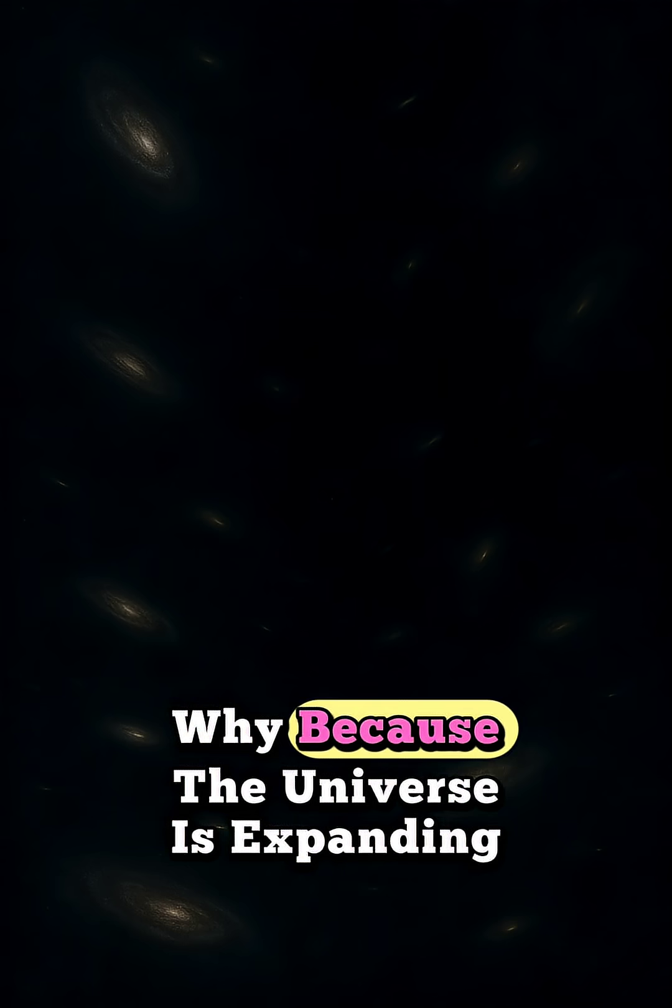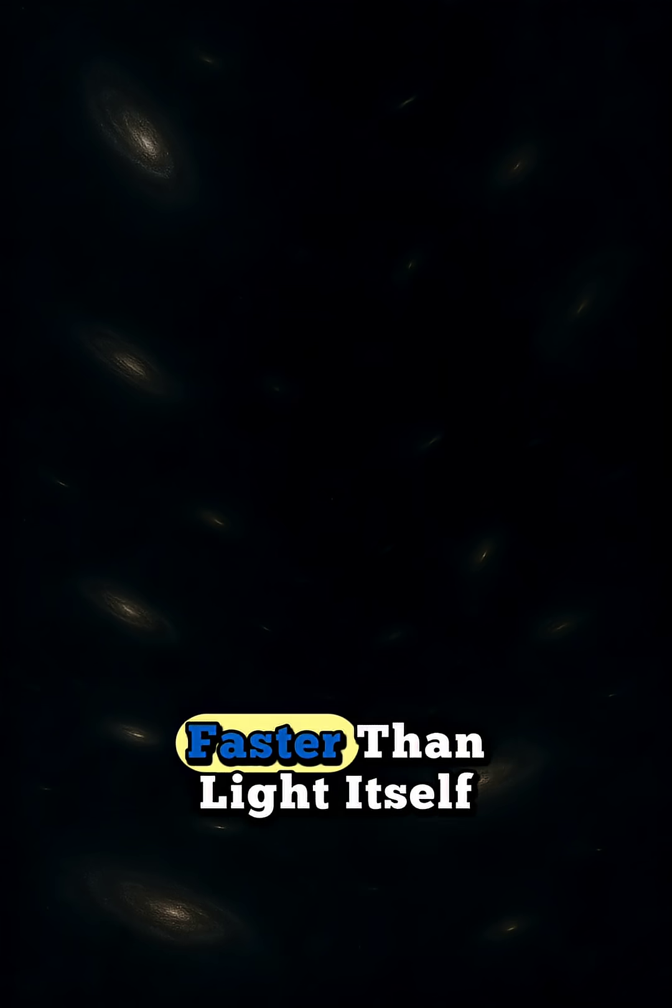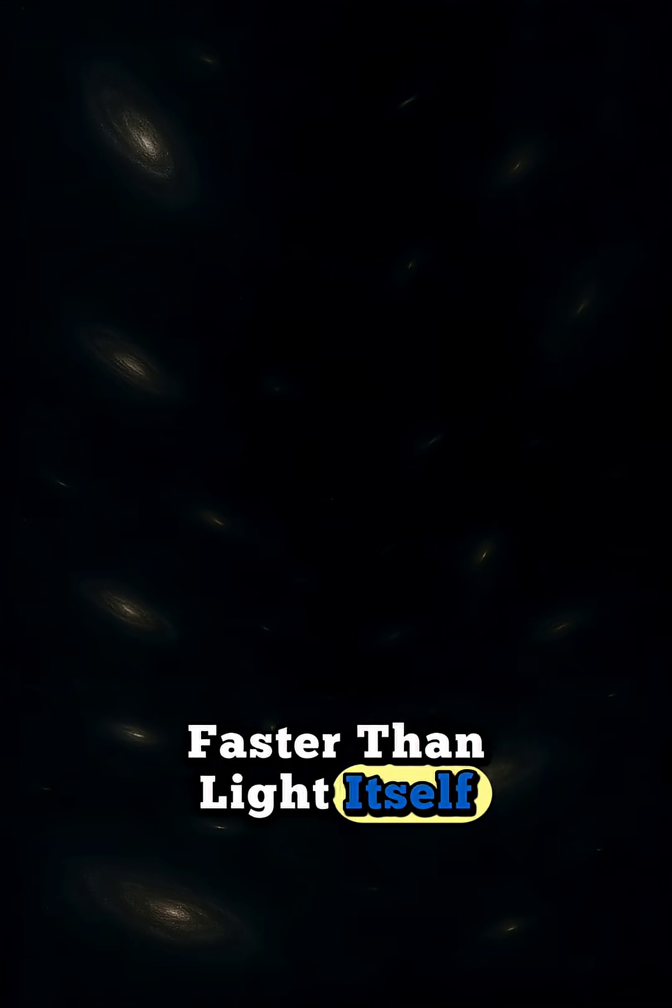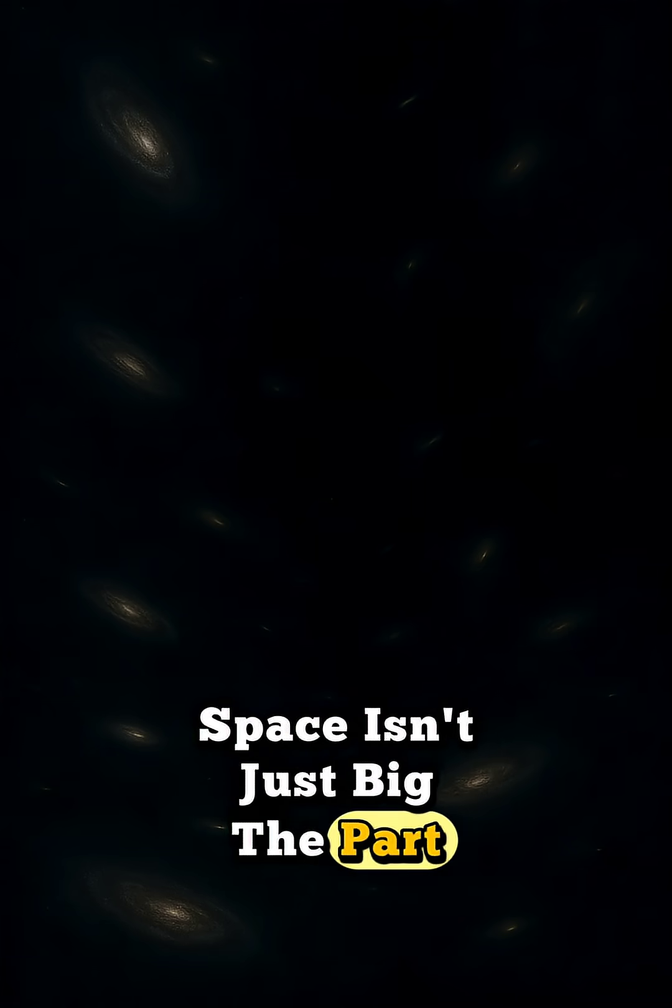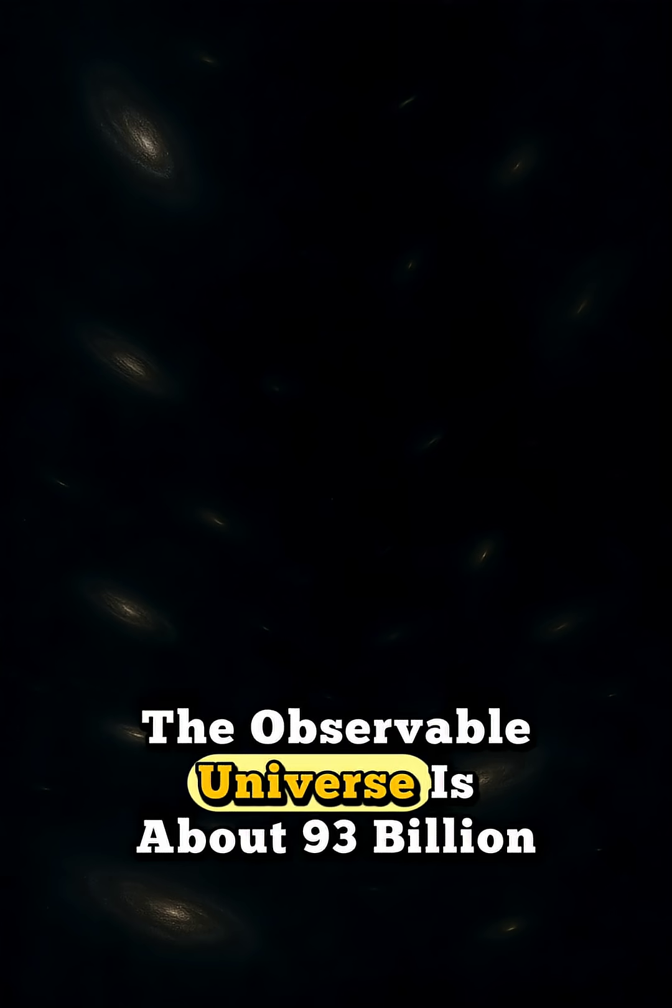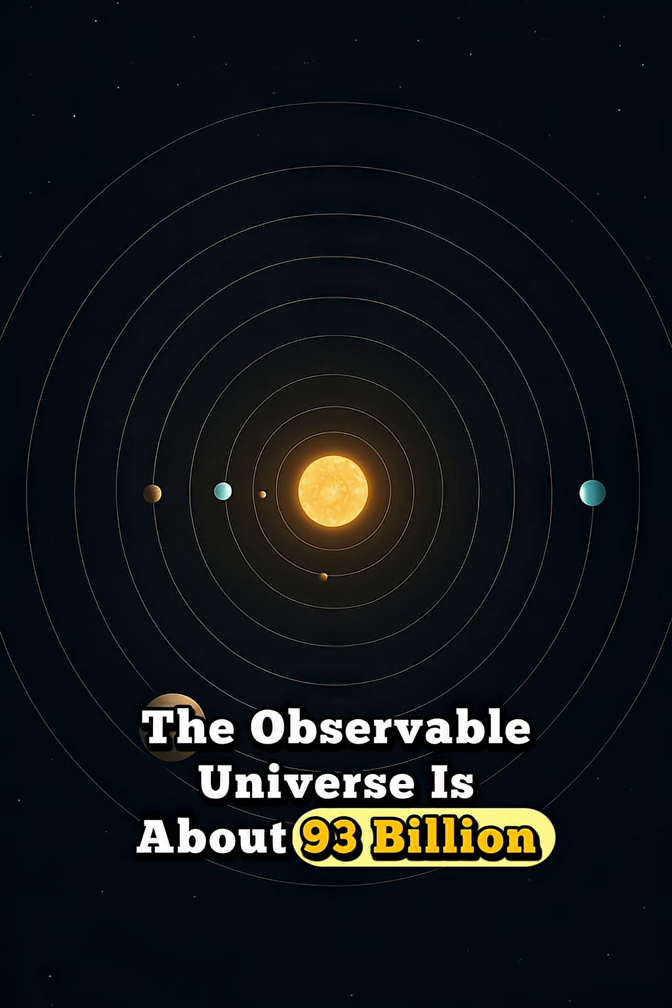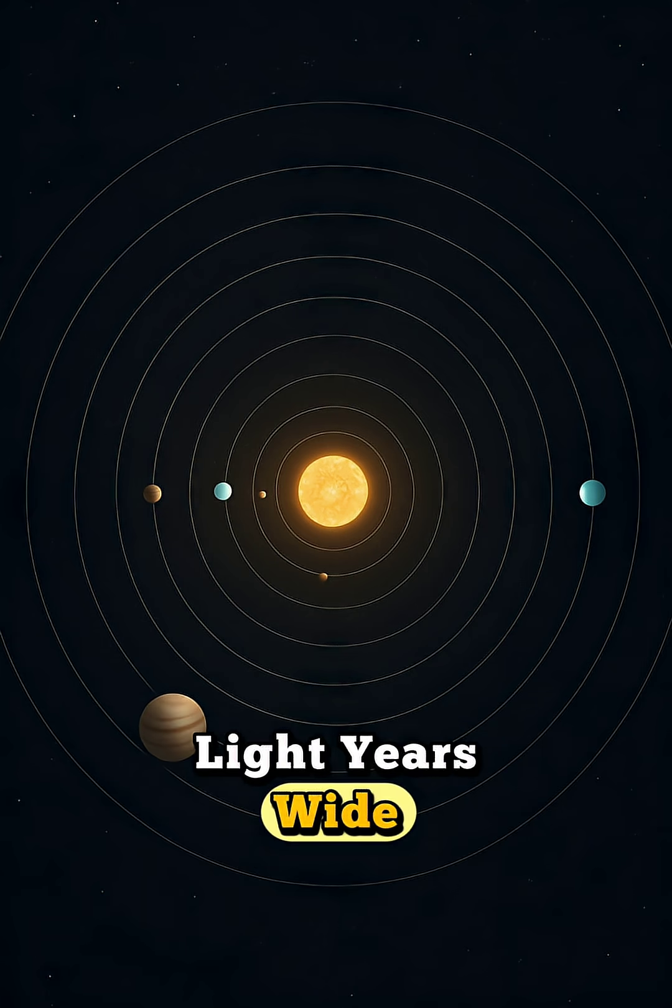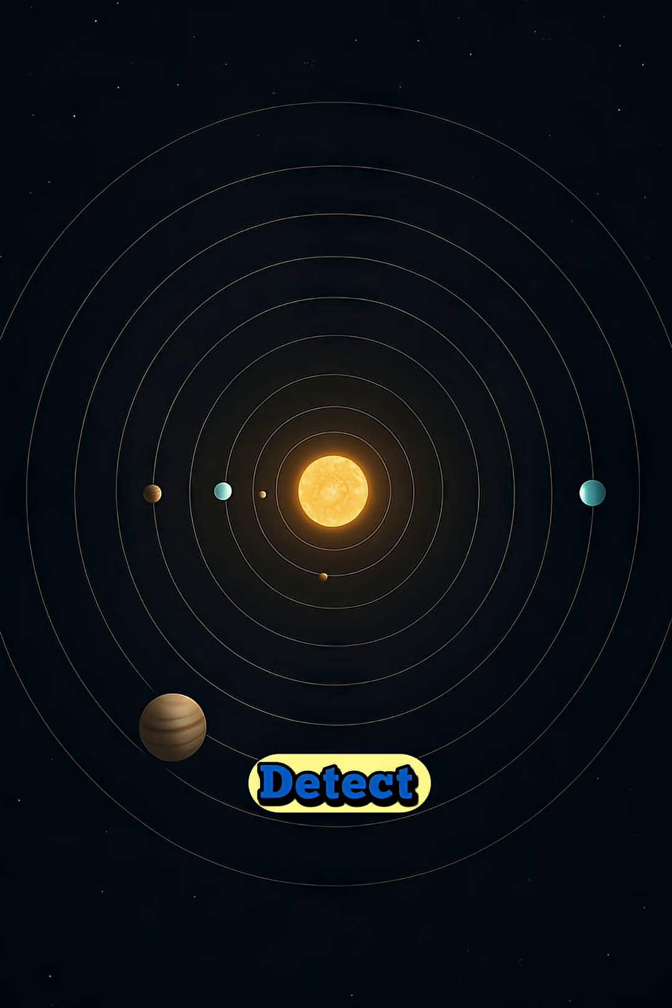Why? Because the universe is expanding, faster than light itself. Space isn't just big. The part we can see, the observable universe, is about 93 billion light years wide. But that's only what we can detect.